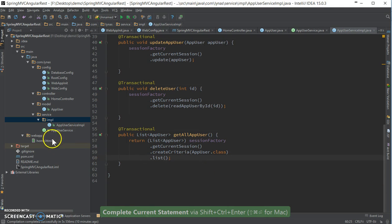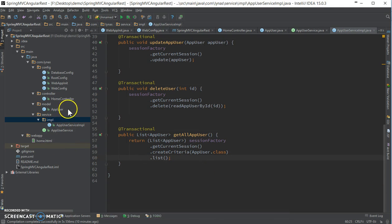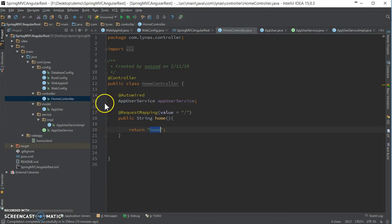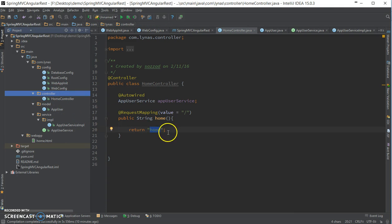Next, create a controller for handling the REST requests.